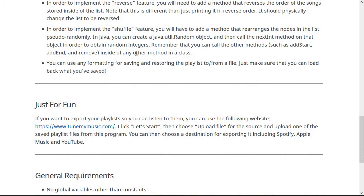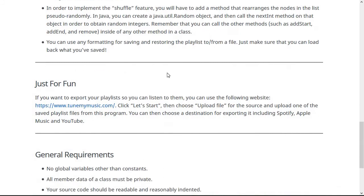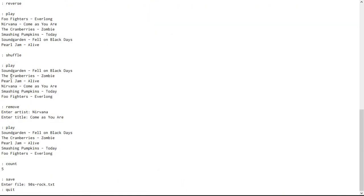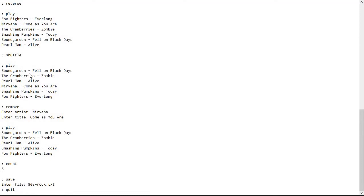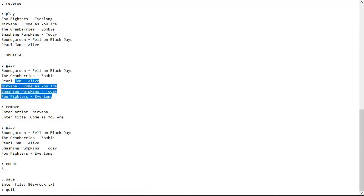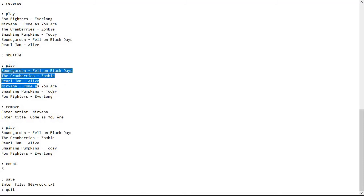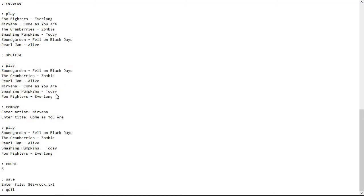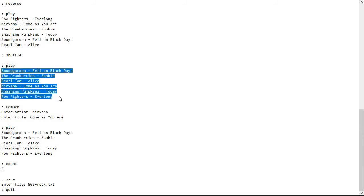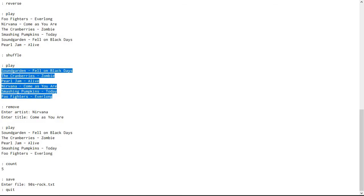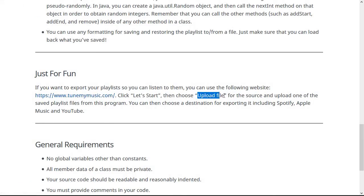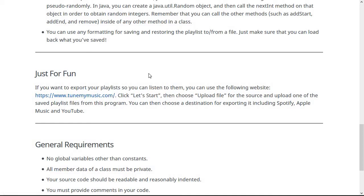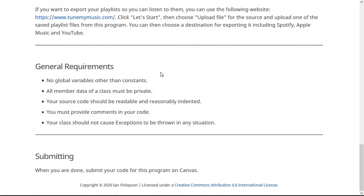So just as a fun thing, if you want, if you save the songs in the playlist in the same format that I came up with here, where you have the artist and then a hyphen and then the title, you can actually import this format into things like Spotify and YouTube and Apple music and other things. So if you save it to a .txt file with the same format, you can use this website, tunemymusic.com to upload those playlist files that your playlist manager writes. And it can export it to, like I said, Spotify, Apple music, and YouTube and other things.